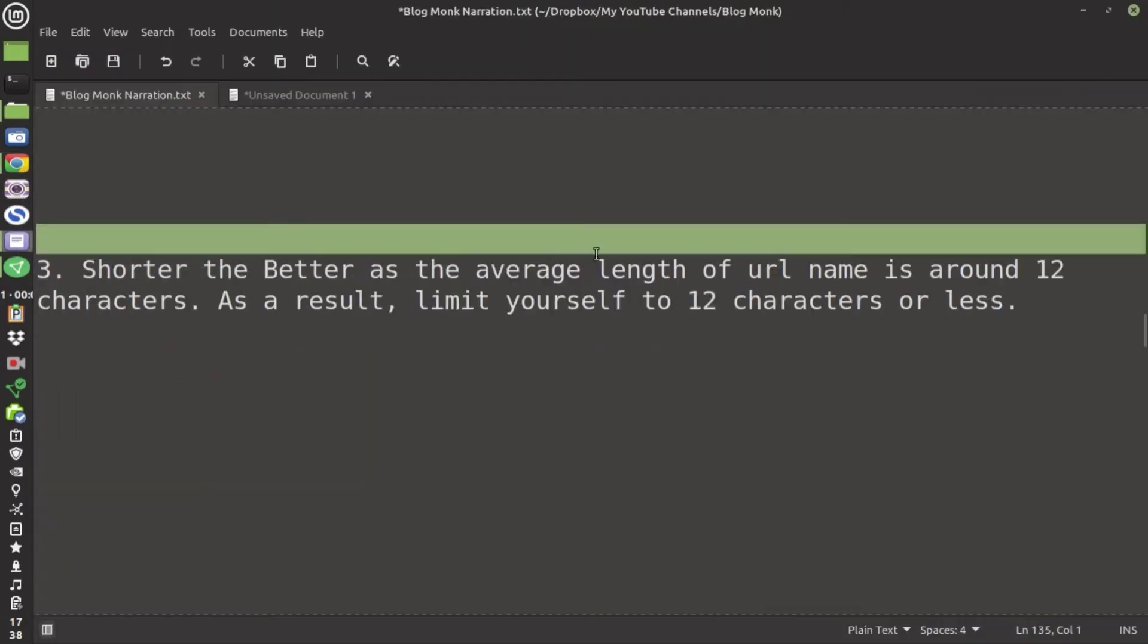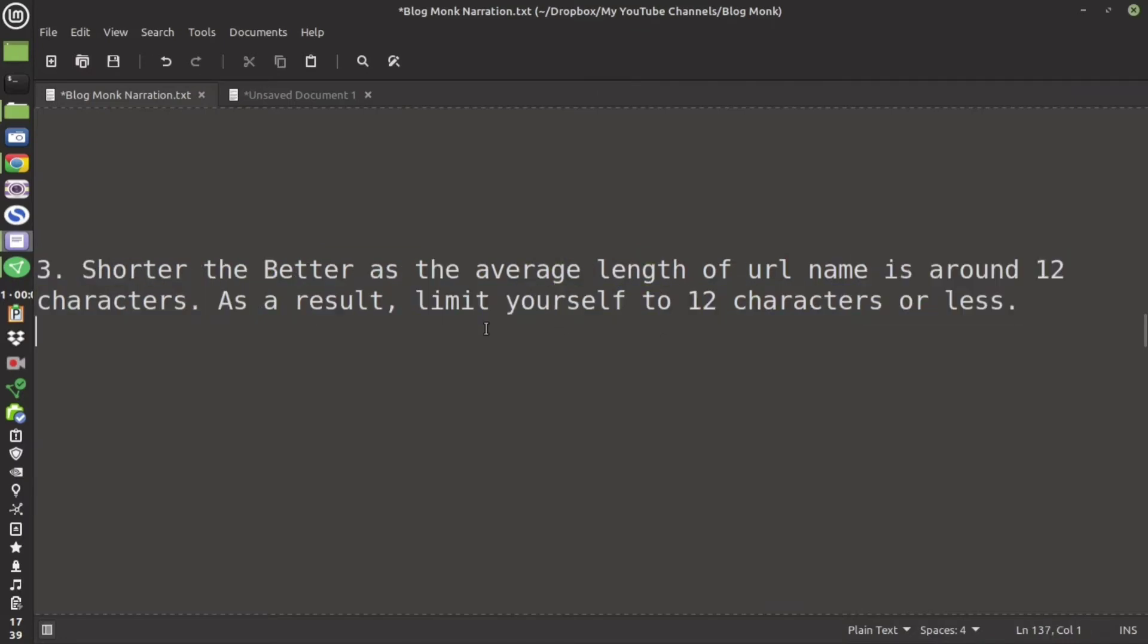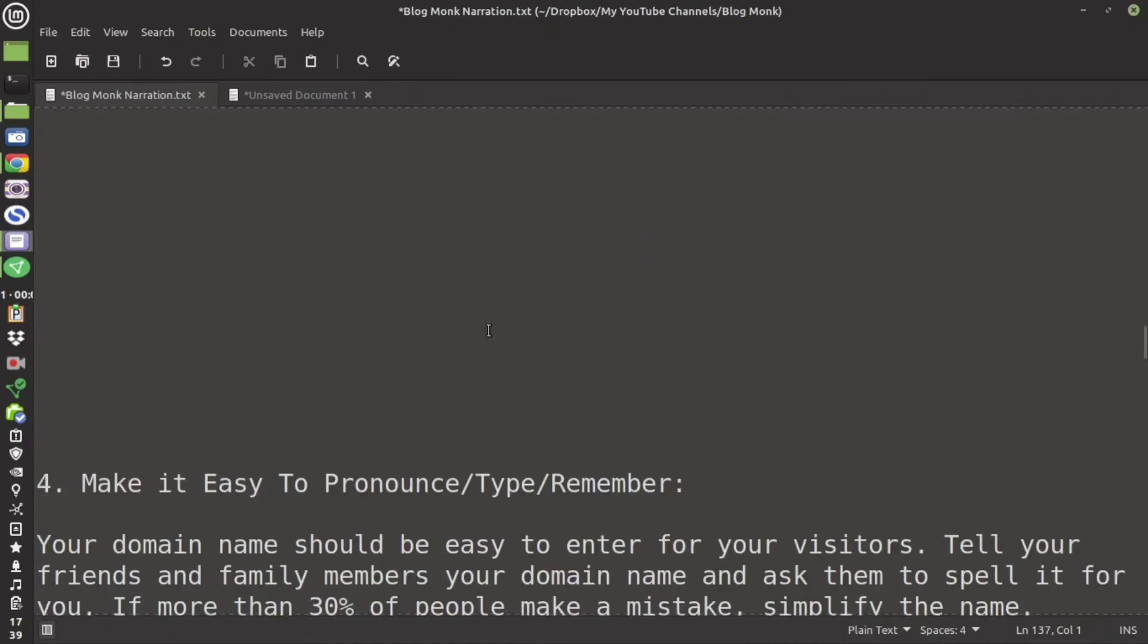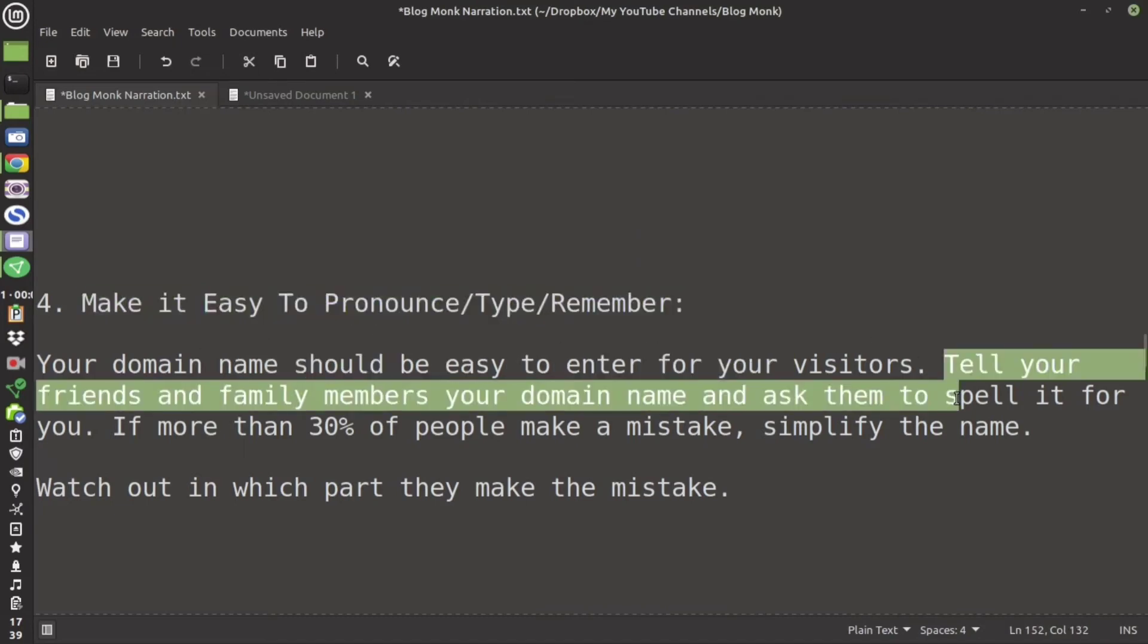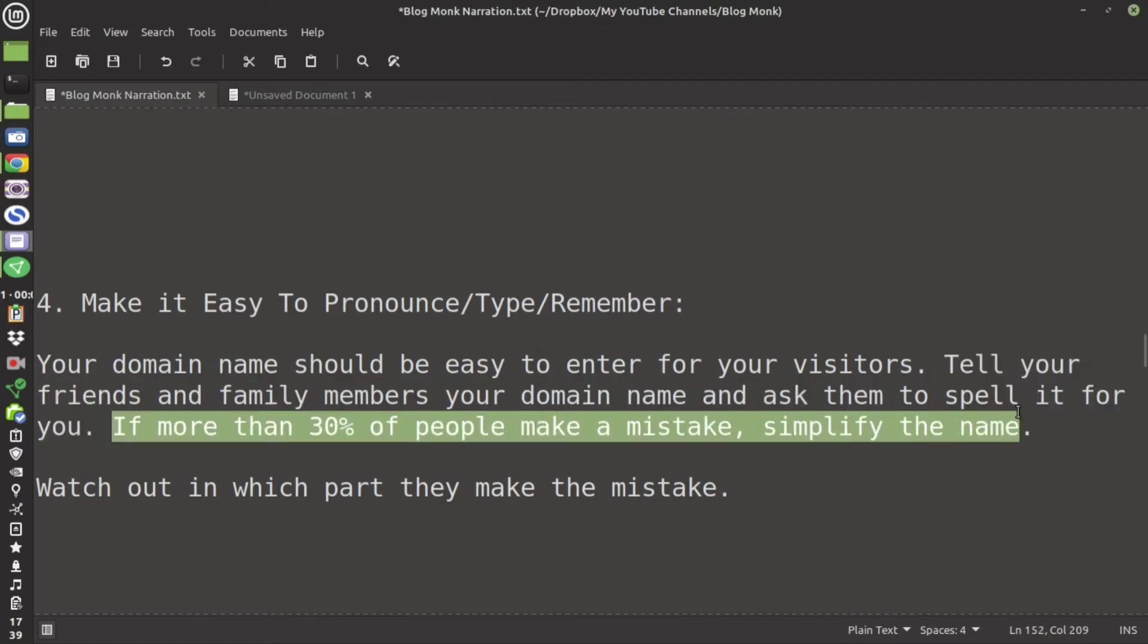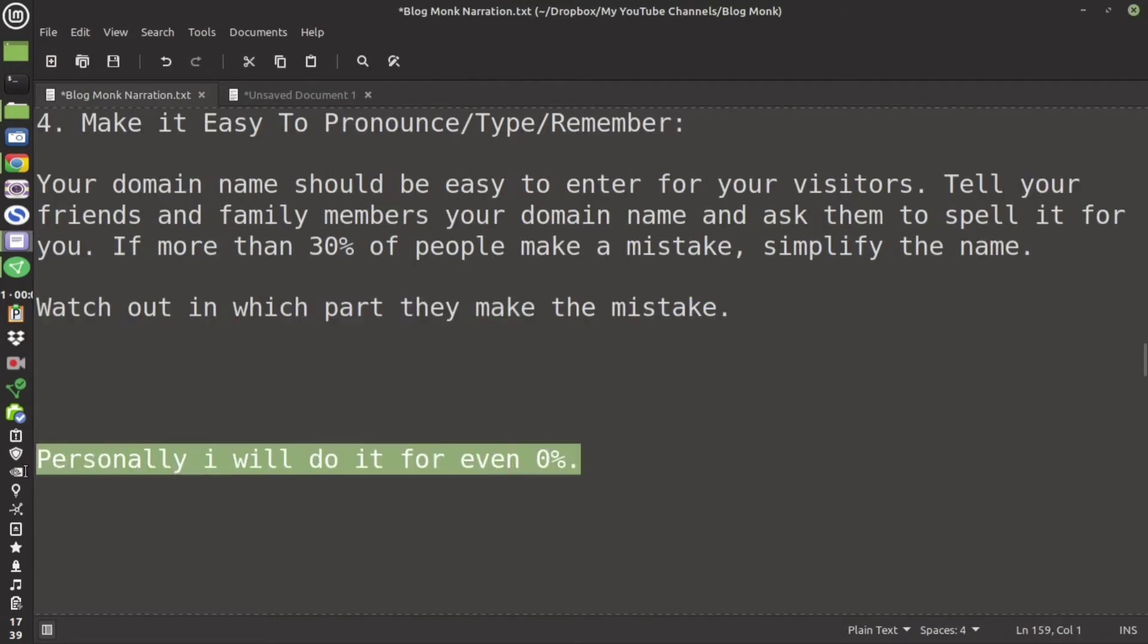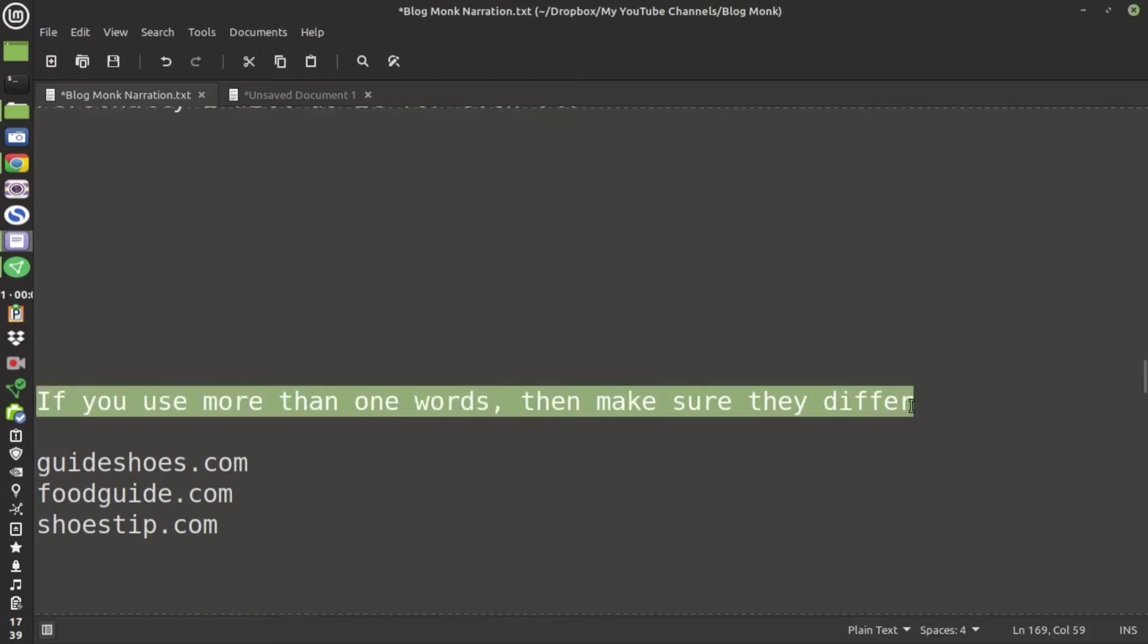Your URL the shorter the better. The average length of the URL is 12 characters generally. So if you can limit it within 12 characters then it is good. Try to make your URL easy to pronounce, easy to type and easy to remember. So if your visitors cannot remember it then what's the point of making it? Tell your family members about your domain name and ask them to spell it. If more than 30% of the people are making a mistake then ignore. I am going to do it even for 0%. If anyone makes a mistake I am going to do away with that.